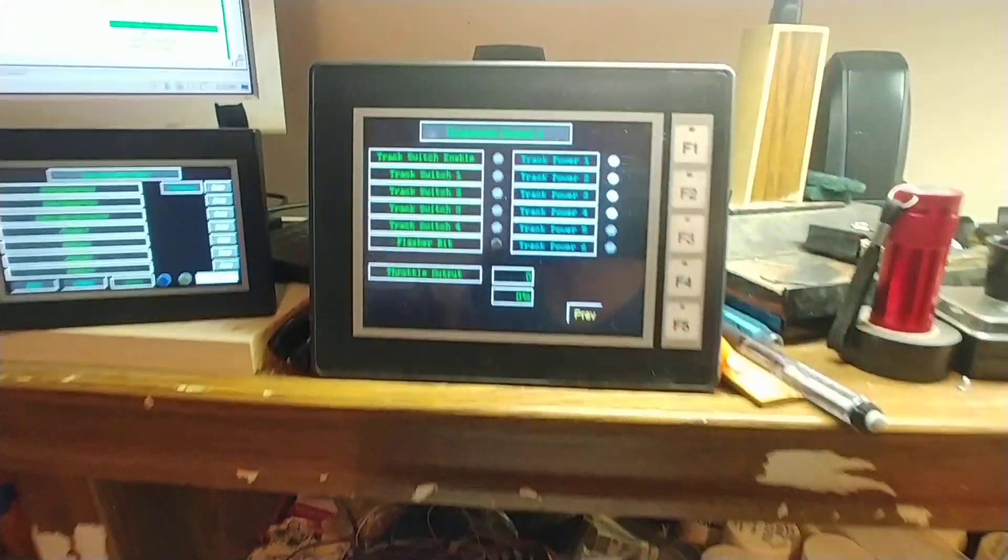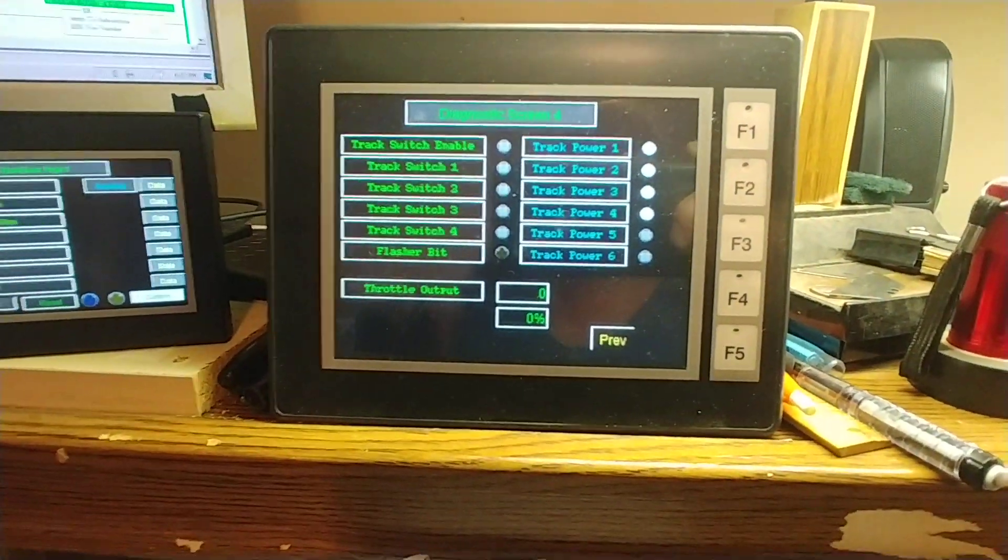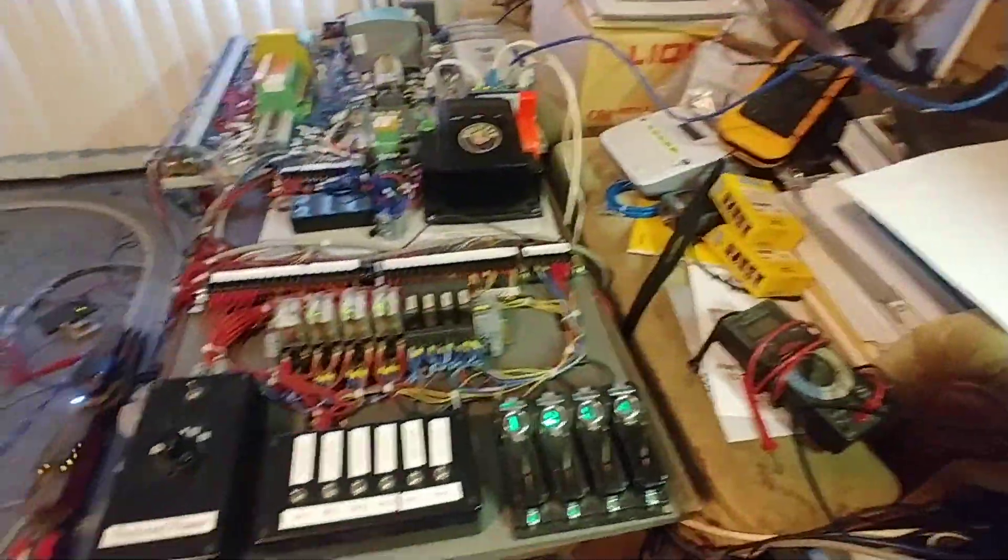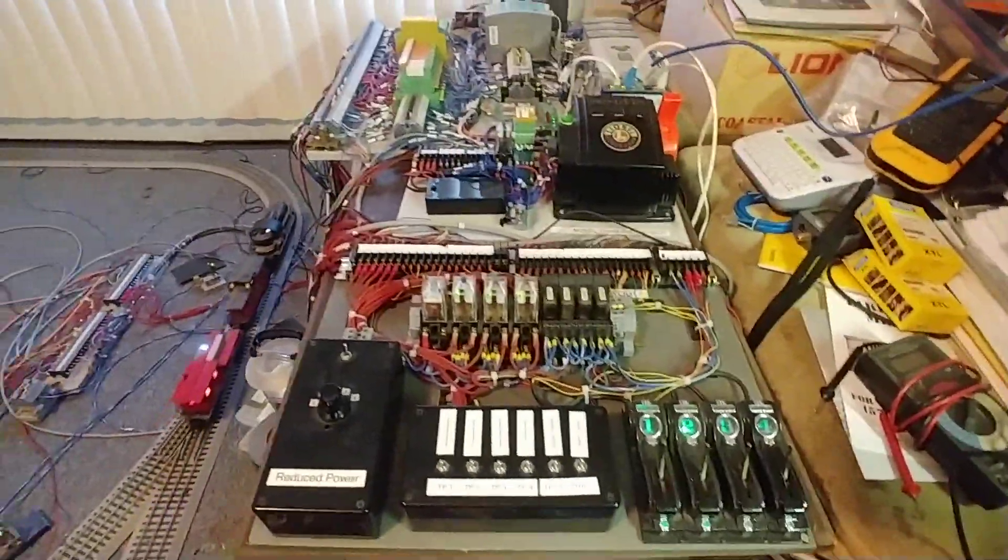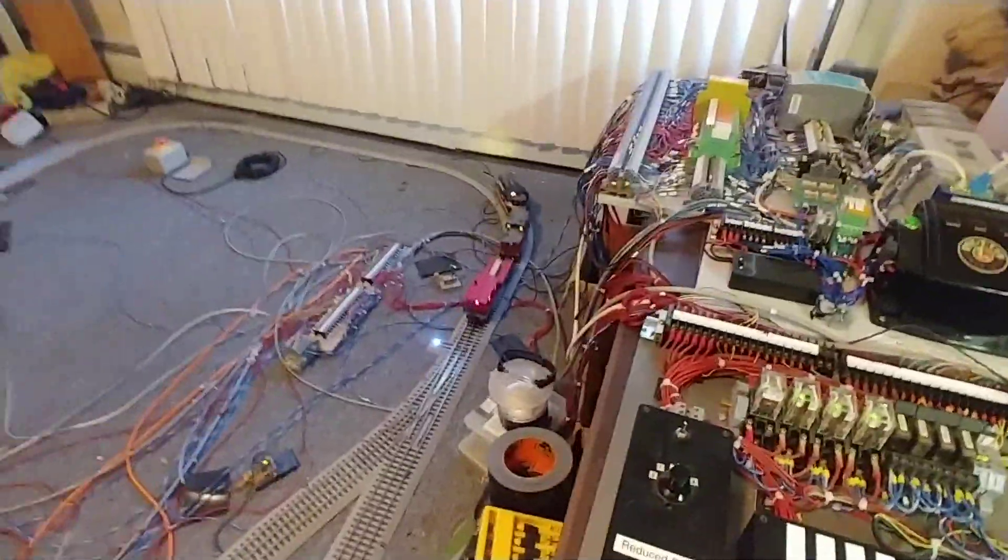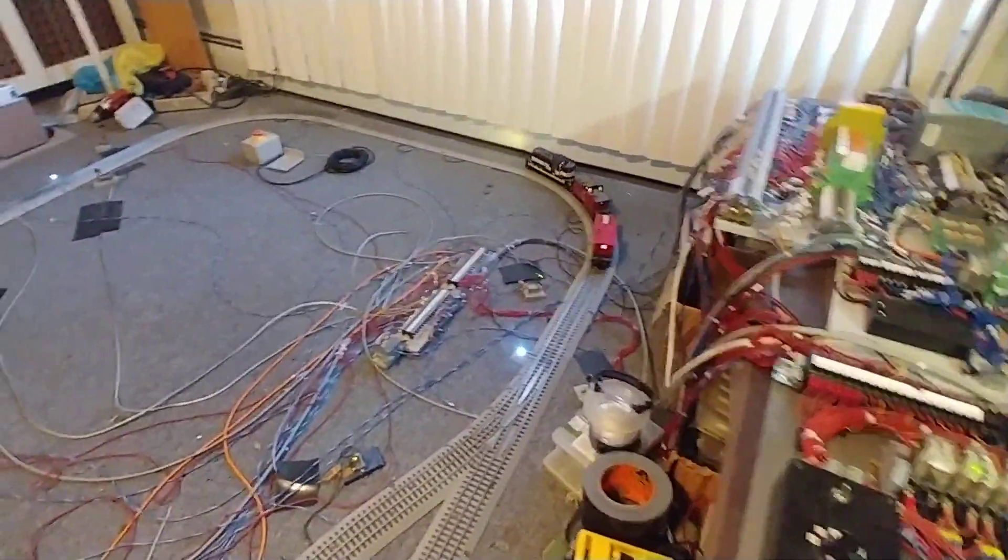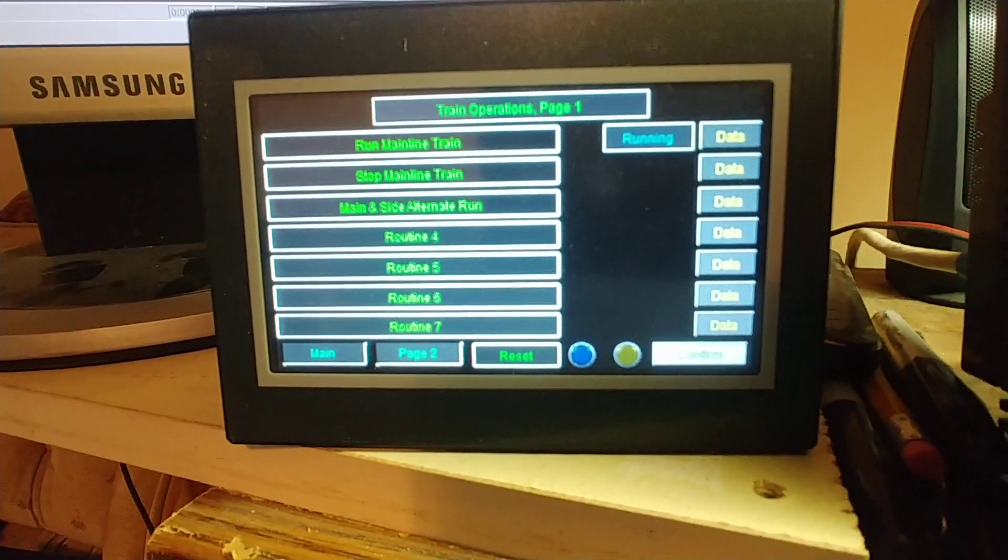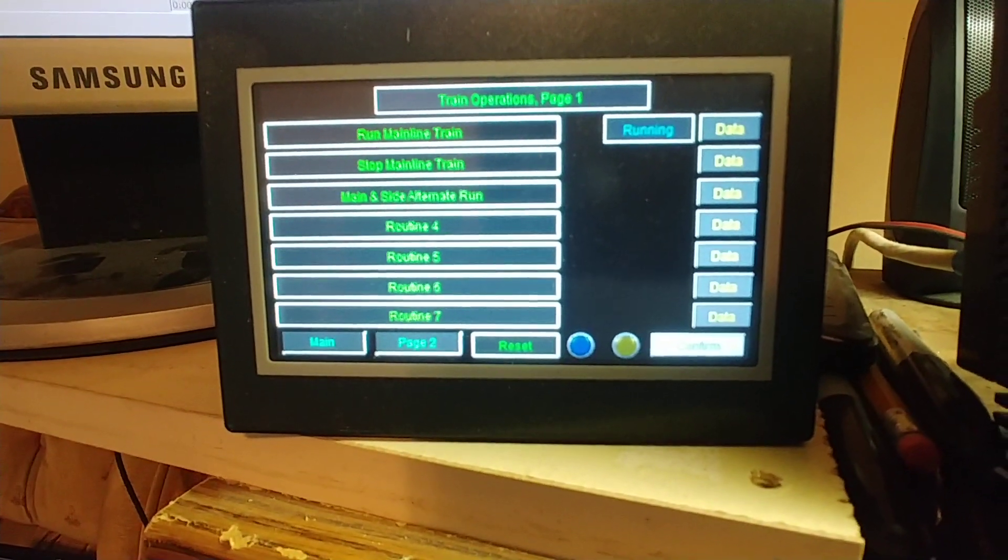I've come across an unusual issue with the track switches when the unit's in automatic mode. Right now I have just the train running on the main line, as shown on the 4-inch panel displaying that the run main line train is operating.